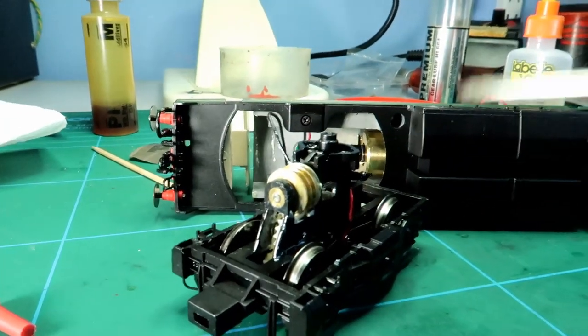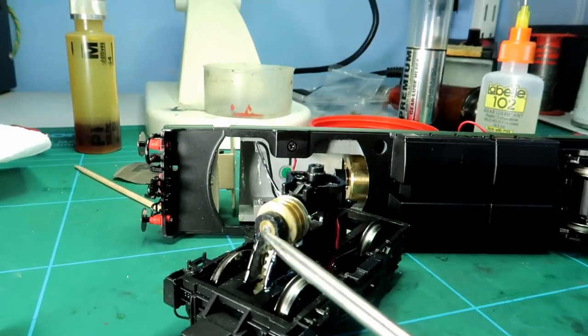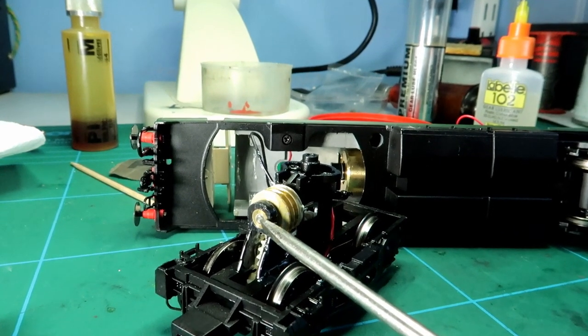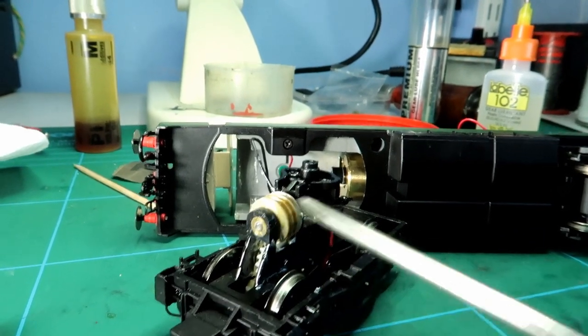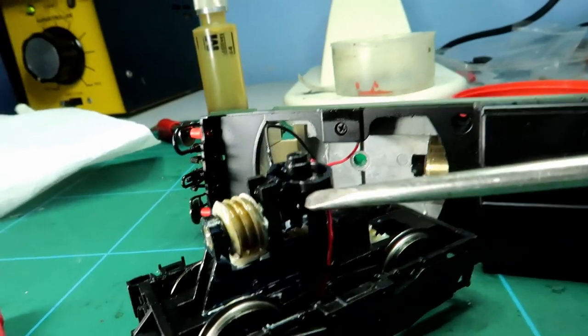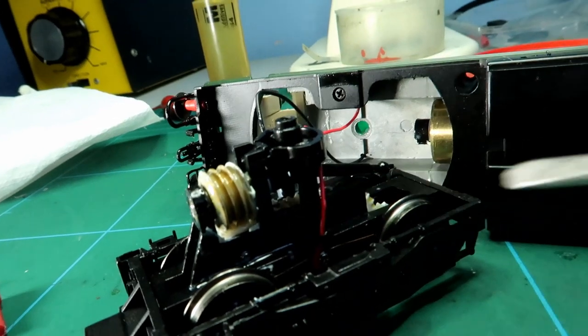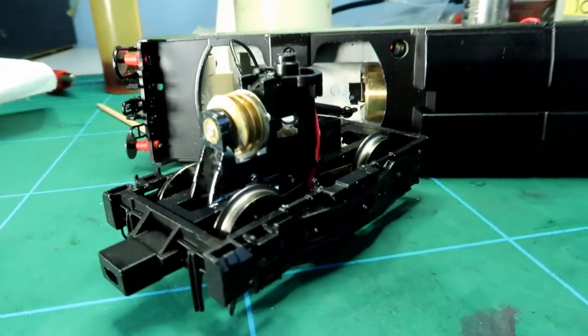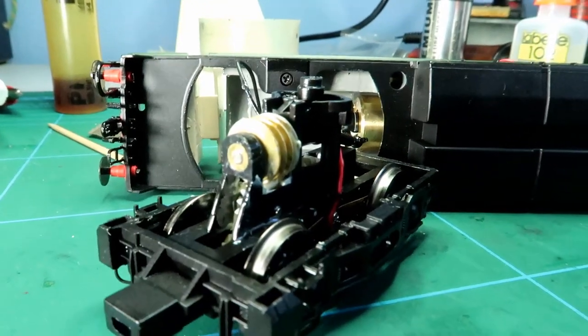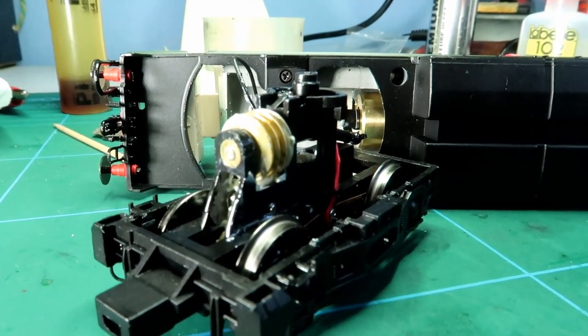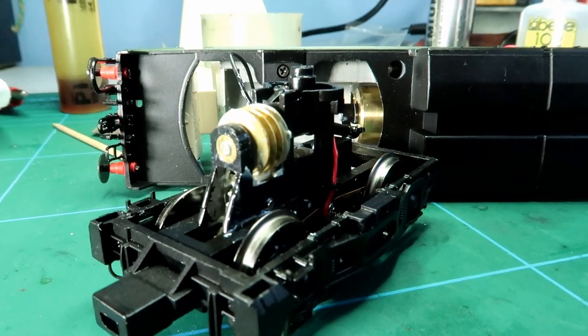The other points to remember to lubricate are the bearings of the top of the gear tower. There's one there and one back that side there. That again will be Labelle 102 just a drop to keep everything moving easily.